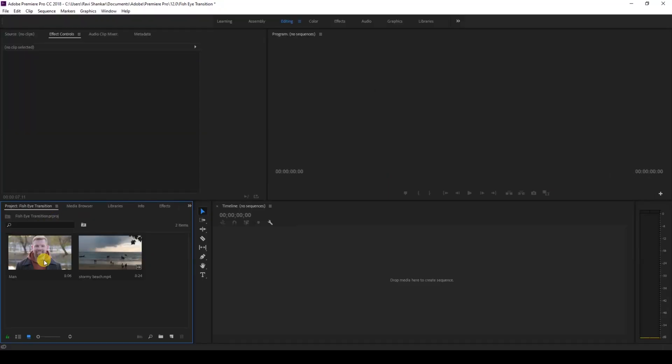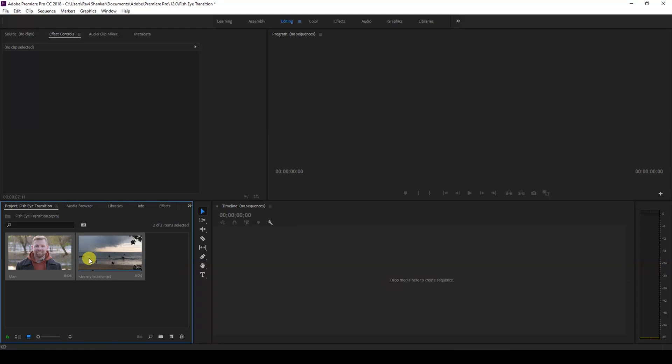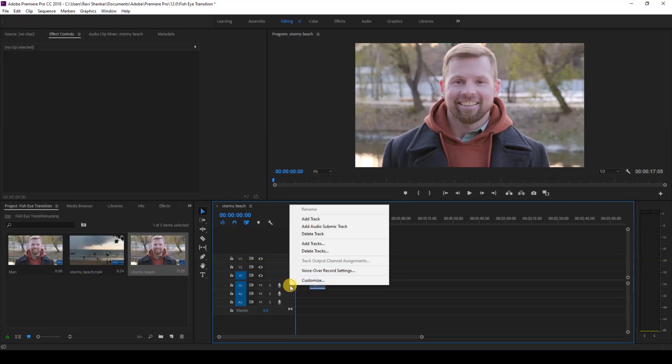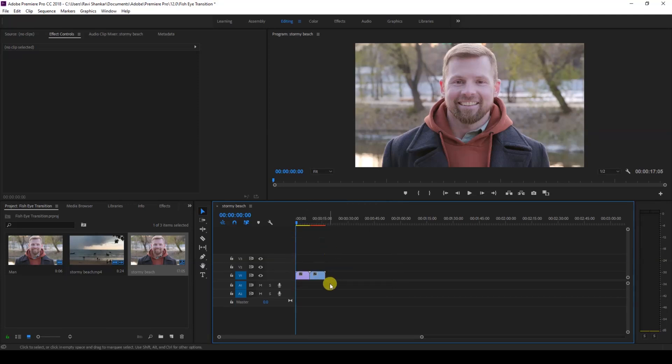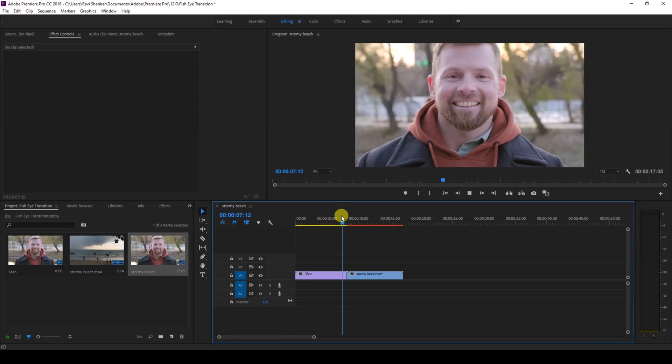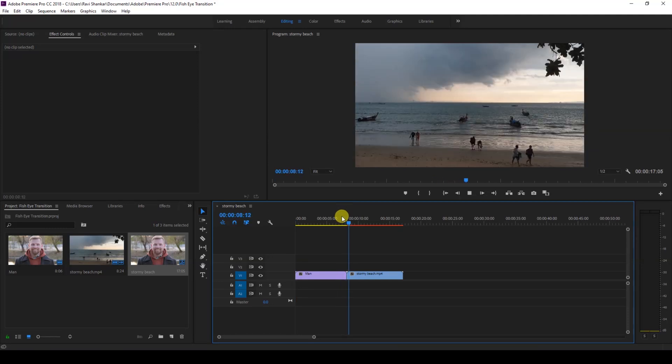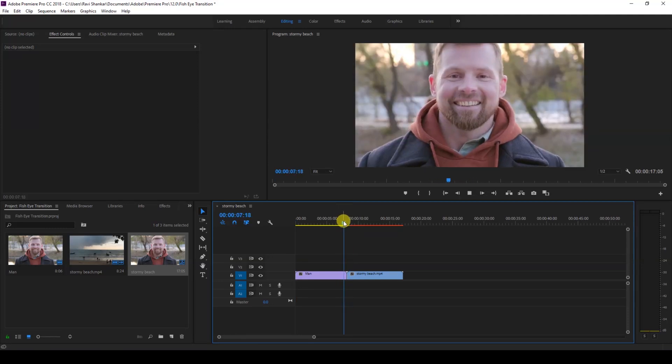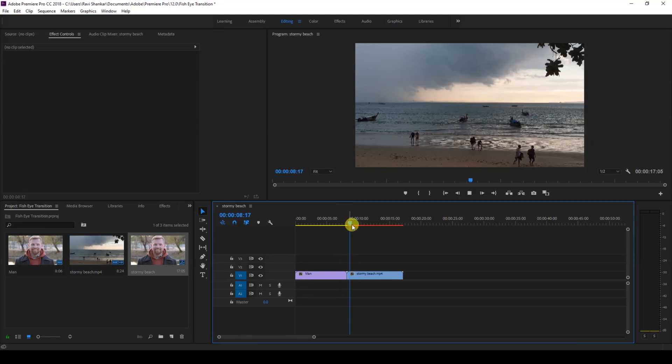Alright, so I have a couple of videos in my project. Let me select both of them and drag this to the right side panel here so that a sequence is created. Let me delete this audio track so that it becomes quite clear. We'll be creating a transition between these two videos here, just at this point.